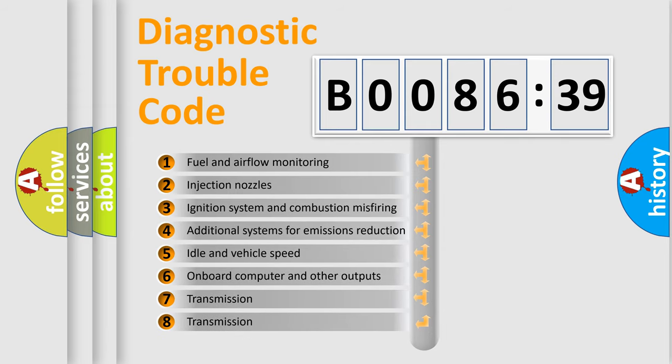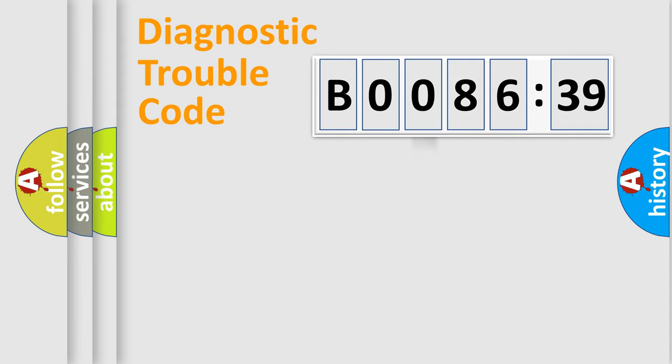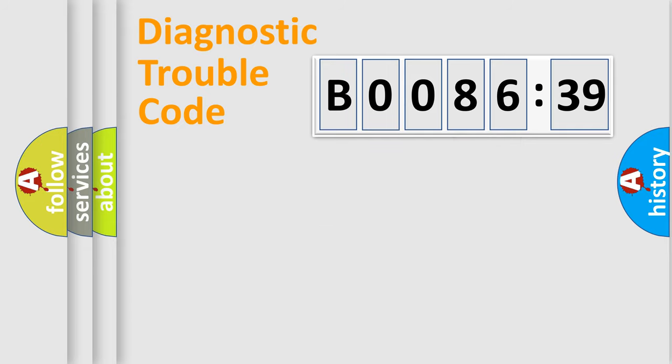The third character specifies a subset of errors. The distribution shown is valid only for the standardized DTC code. Only the last two characters define the specific fault of the group.